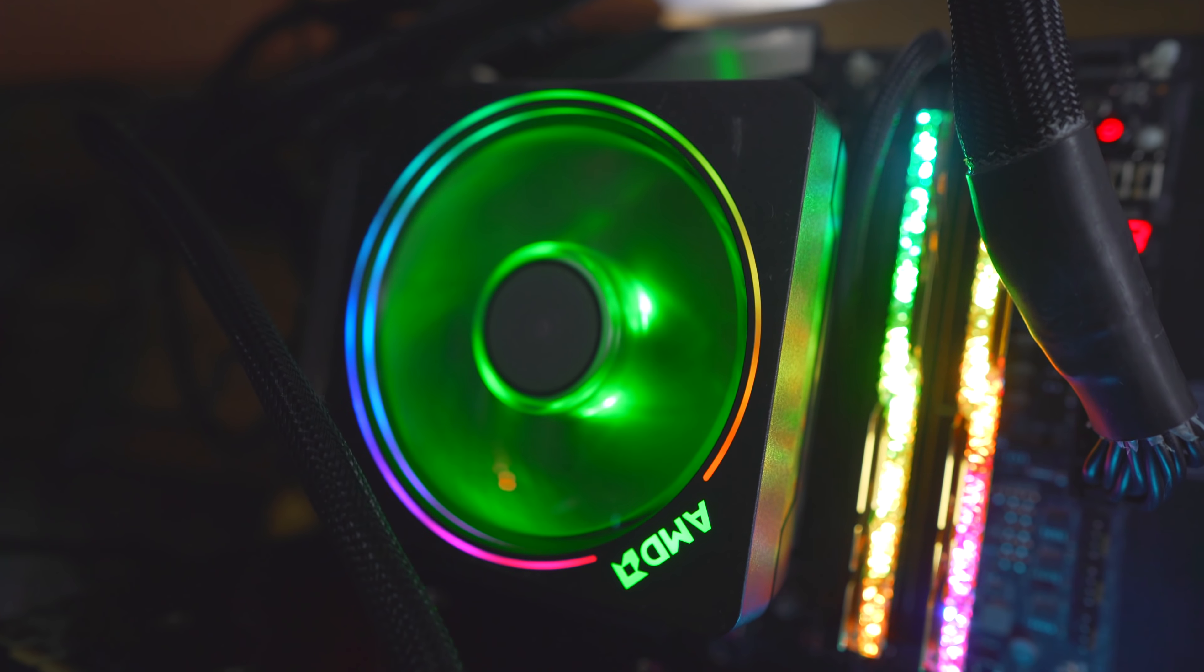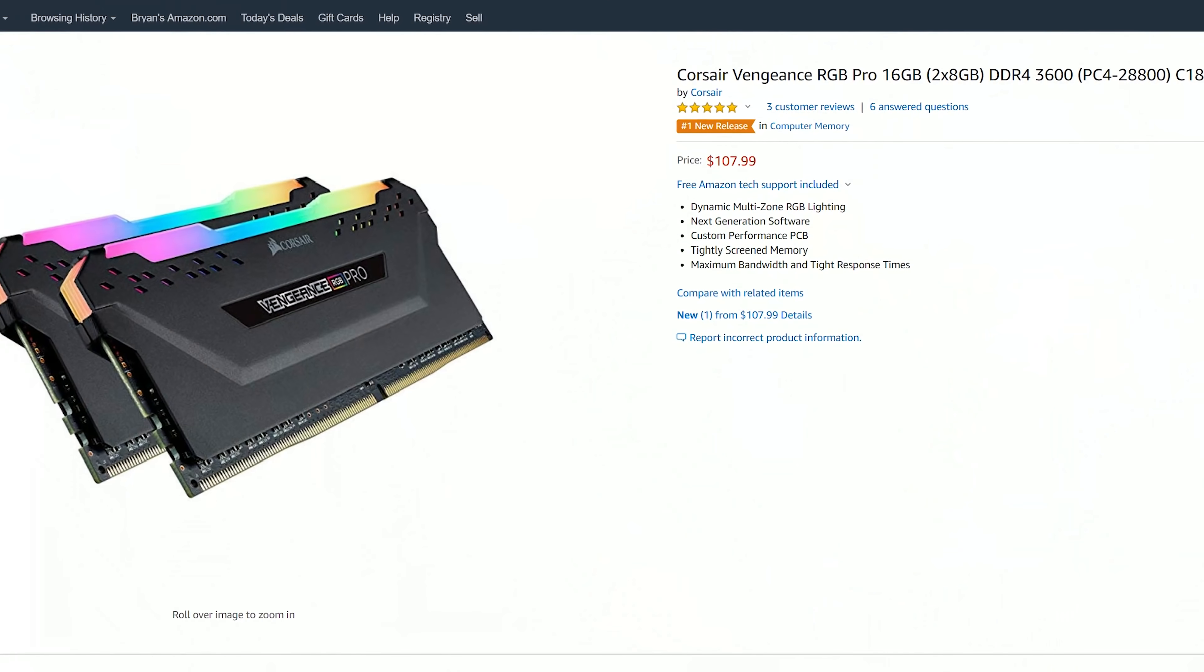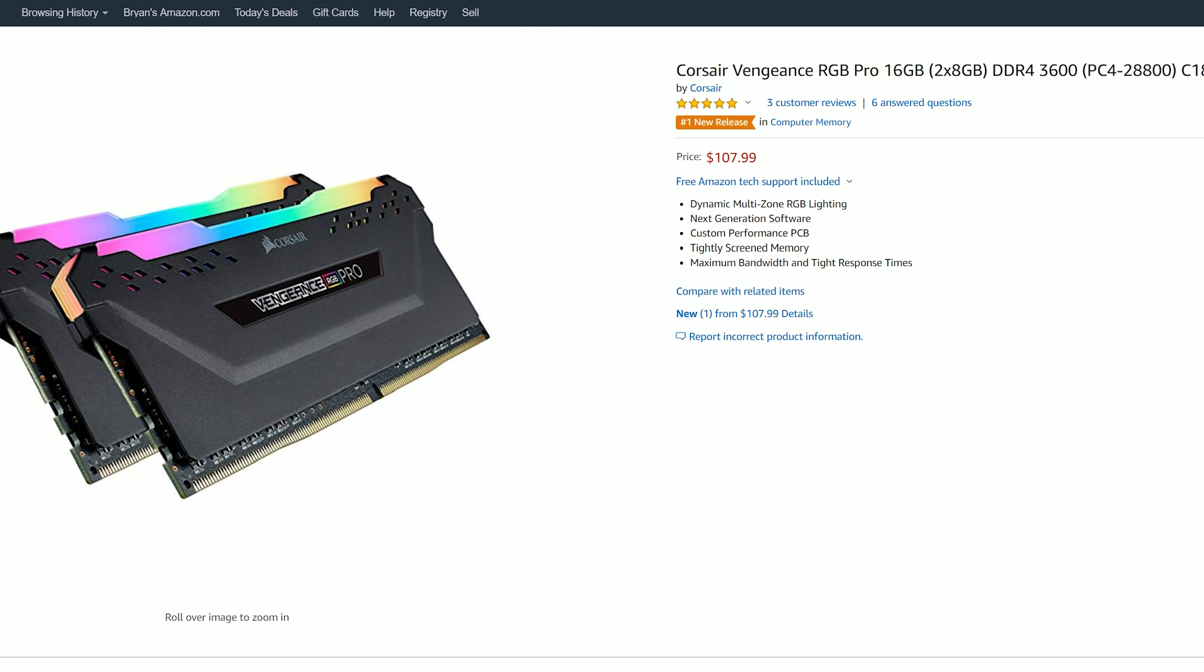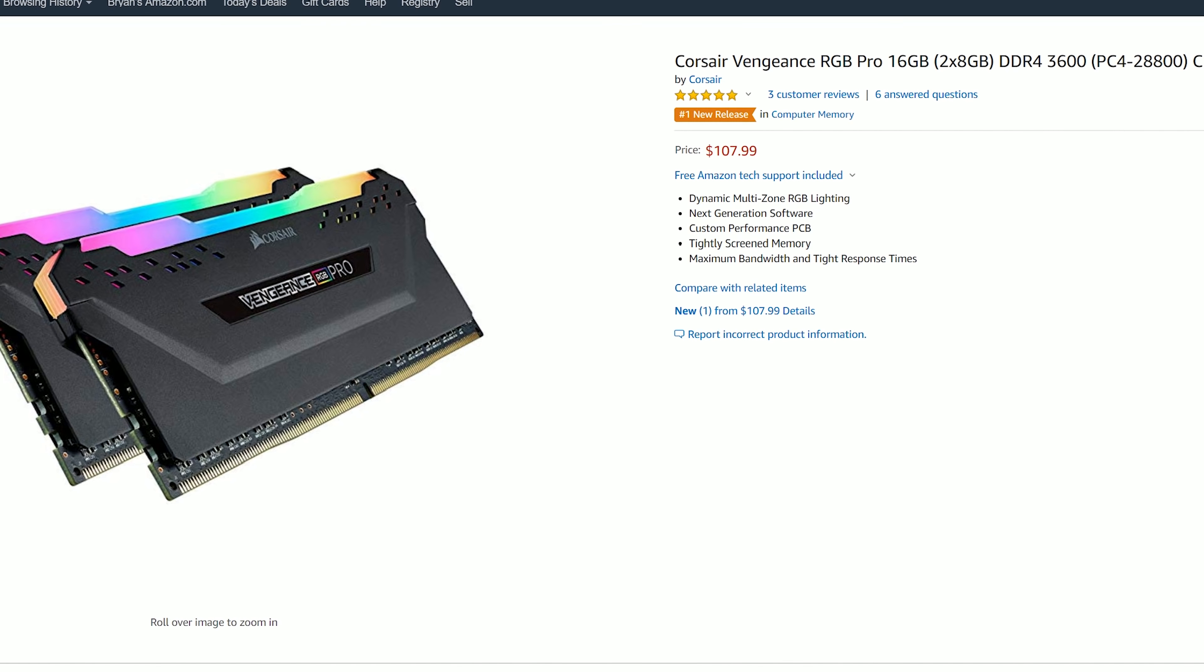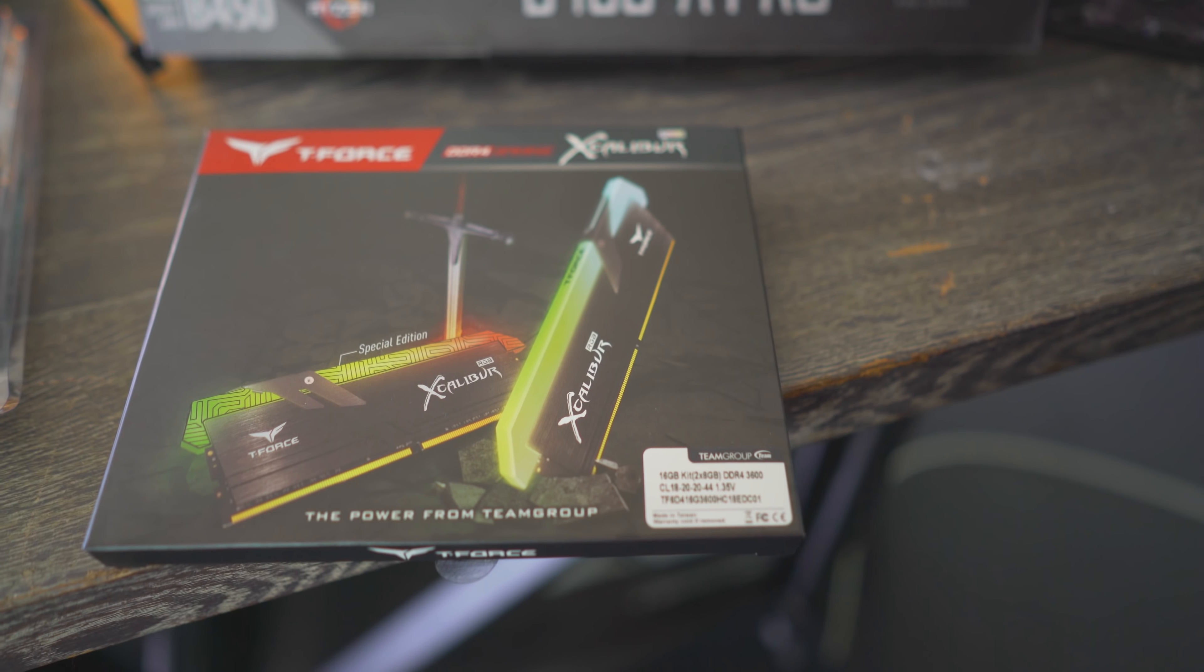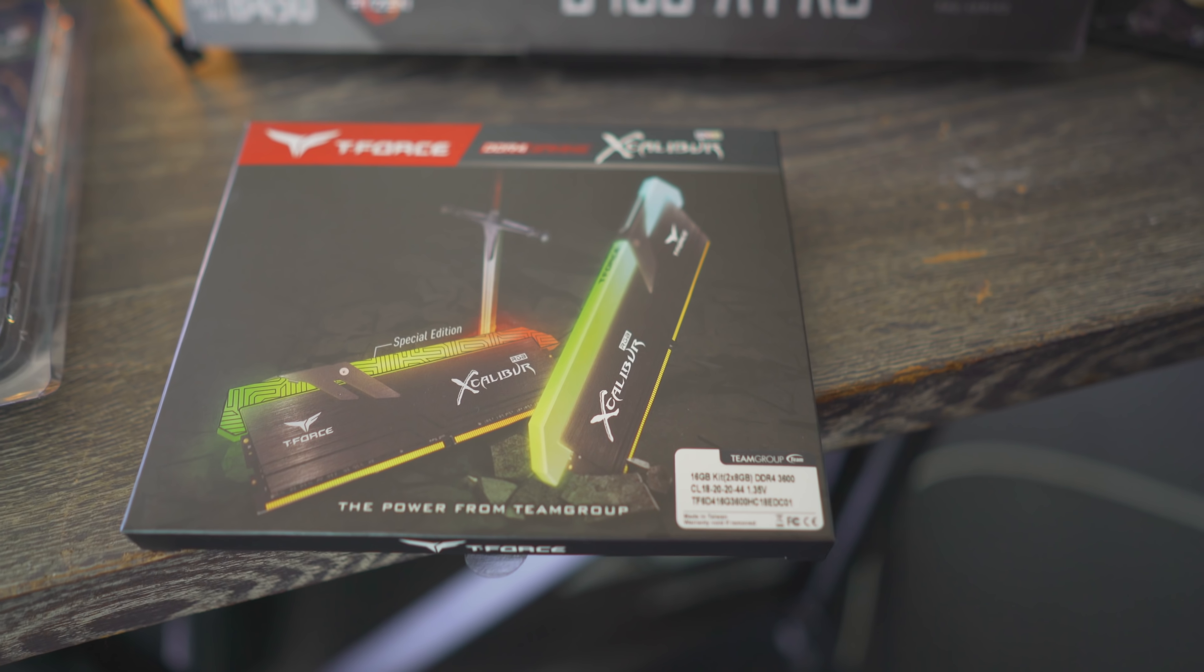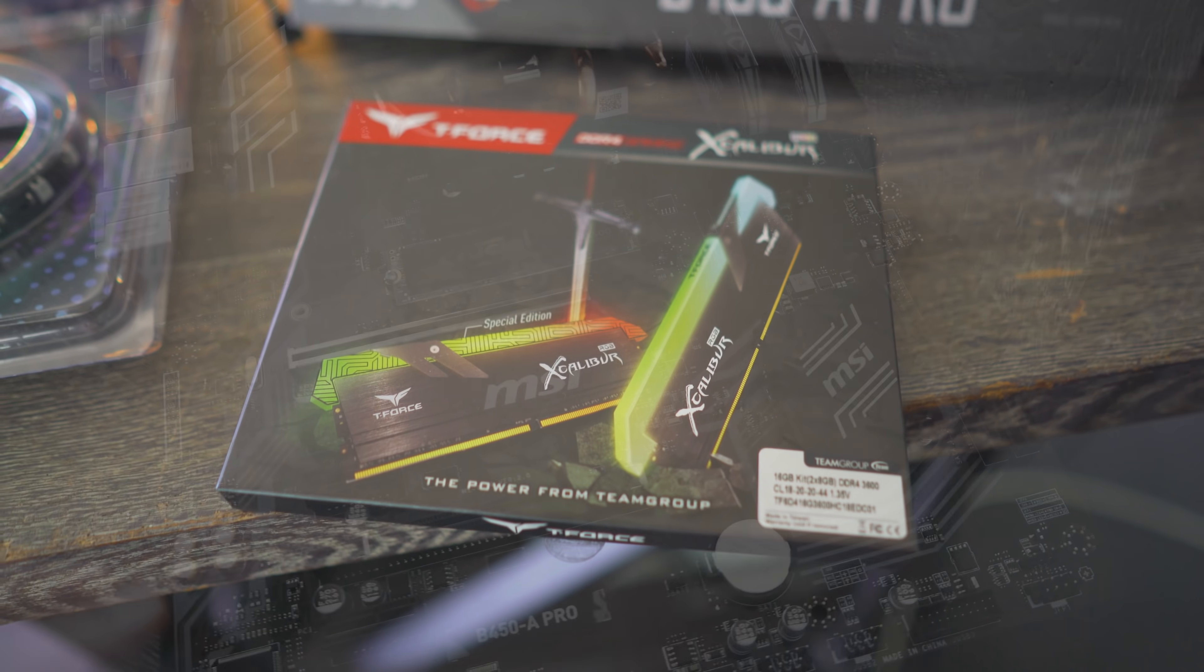Now we've also got some 3600MHz CL18 memory. This stuff can be had for around about $100, so it represents some really good value for money too for getting the most performance out of the new Zen 2 CPUs.